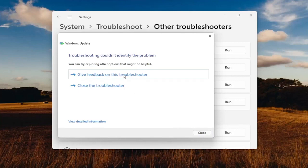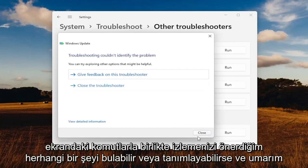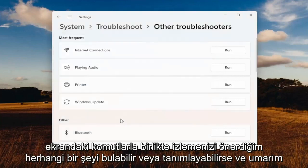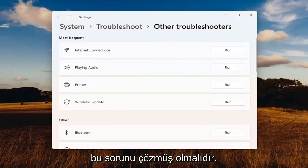If it's able to locate or identify anything, I'd recommend following along with the on-screen prompts, and hopefully that should have resolved the problem.